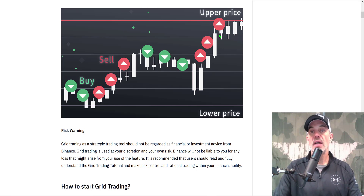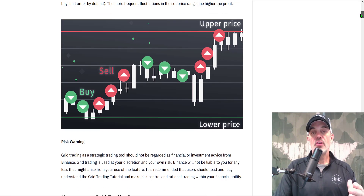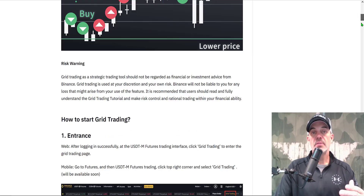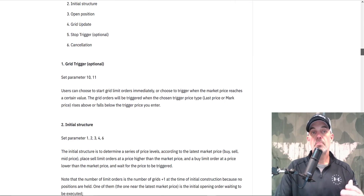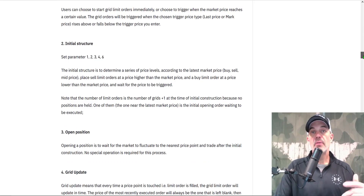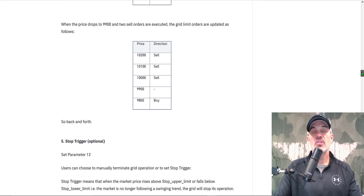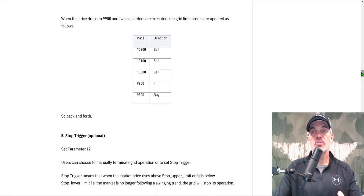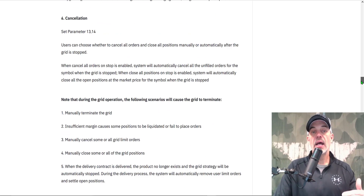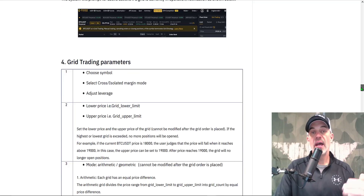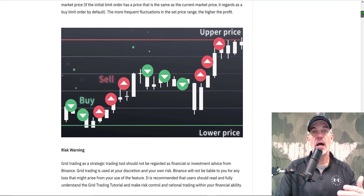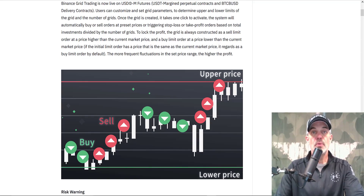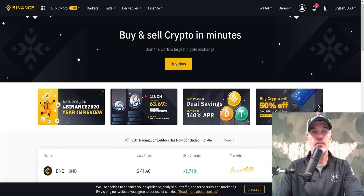Binance does offer some documentation on how to configure your grid bot, and I will leave a link to that documentation in the description below, as I might not actually go over every single line item when we're setting up this bot. So let's jump over to the Binance exchange.